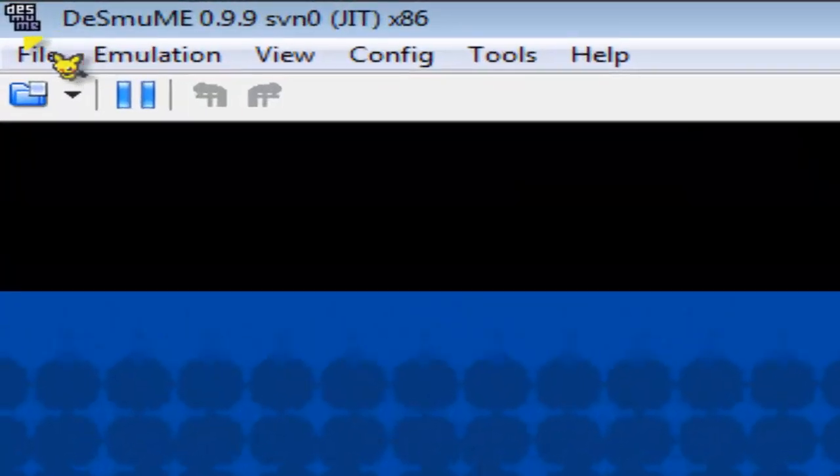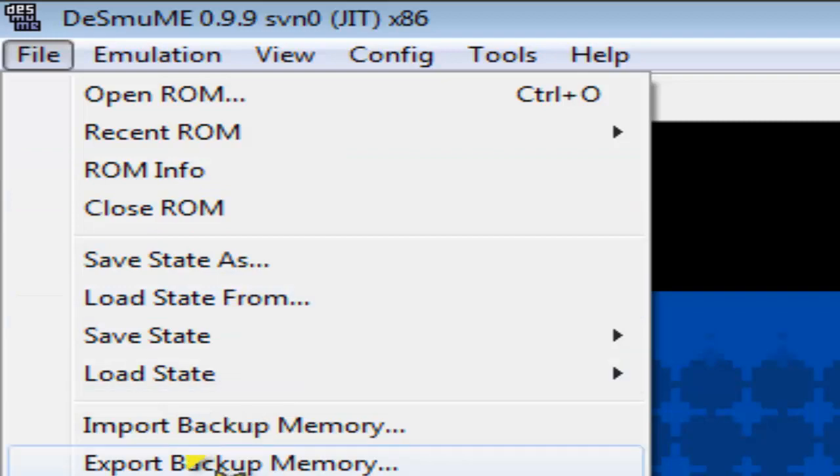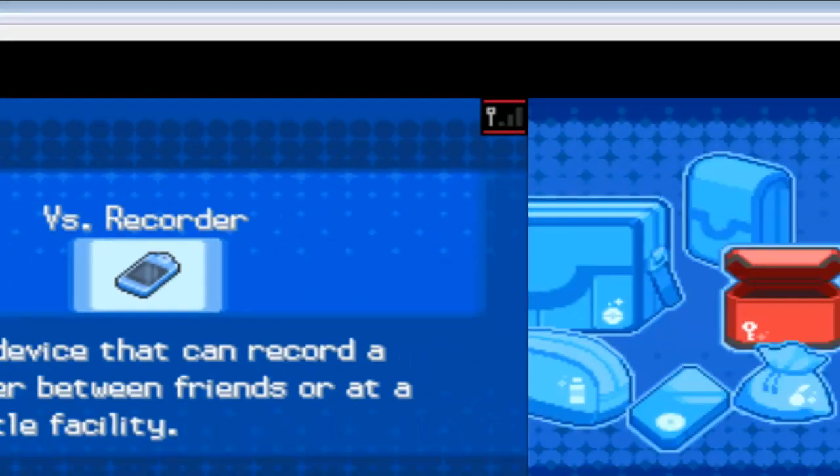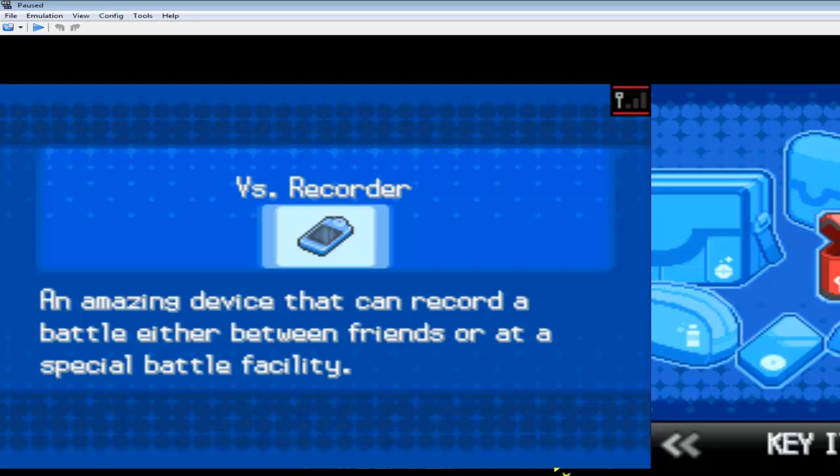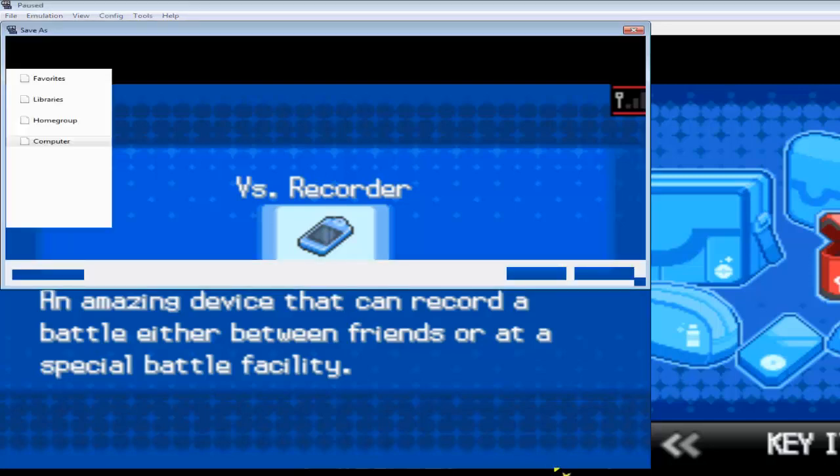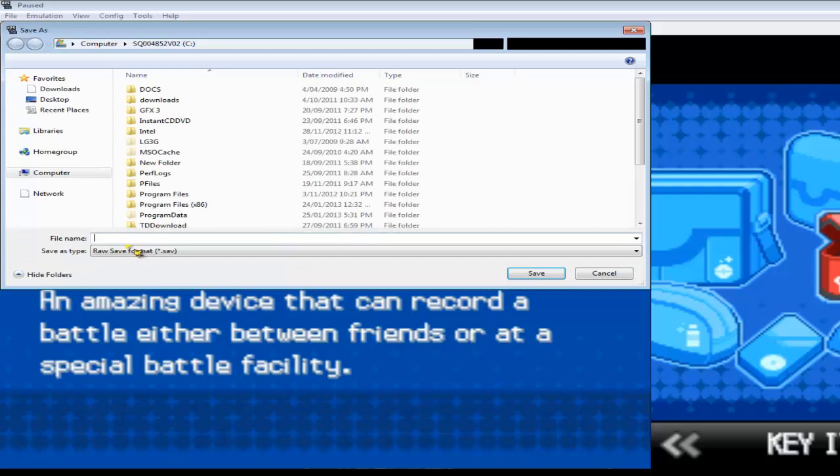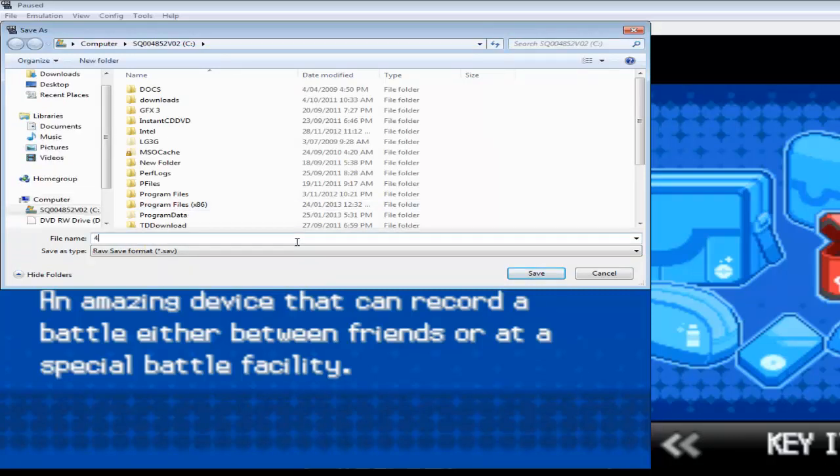Go to File, export backup memory. So let's call this save file. Who knows what the hell we would call it. And now my computer is having a seizure. Yeah, my computer's getting old. Anyway, let's call this 4K subs, non-special, because it really isn't that special.